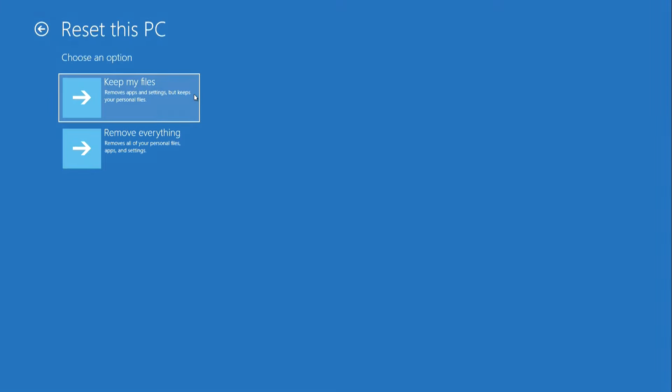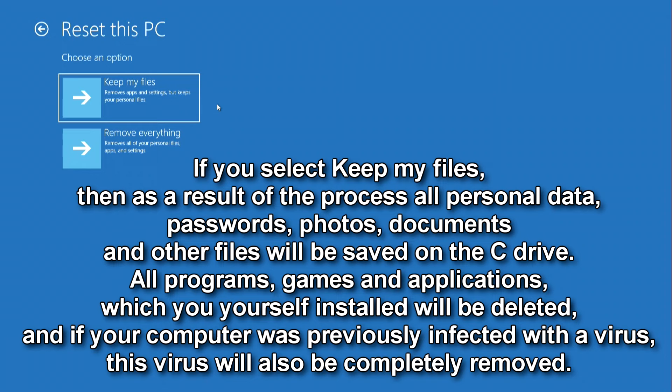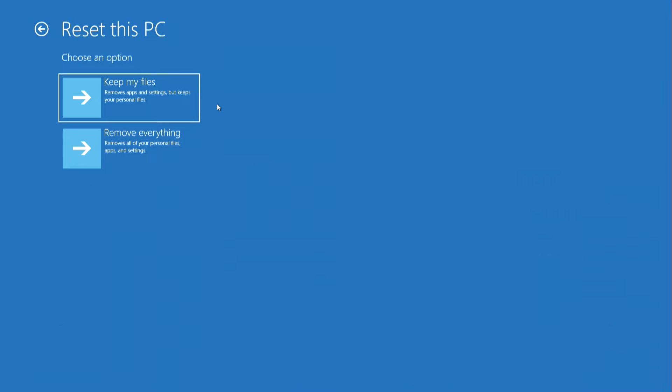If you select keep my files, then as a result of the process, all personal data, passwords, photos, documents, and other files will be saved on drive C. All programs, games, and applications that you yourself installed will be removed. And if your computer was previously infected with a virus that your antivirus program could not detect, this virus will also be completely removed. The first option to reset the PC can help solve many problems with the operating system, but the second method is much more radical.